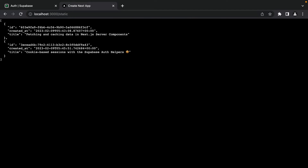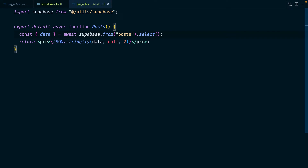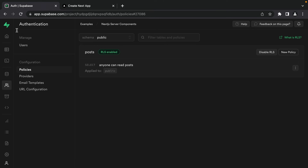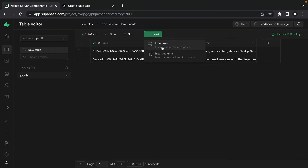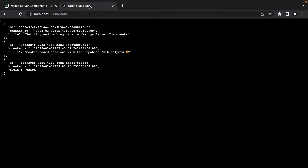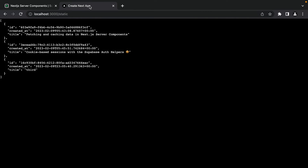Let's make this data static so Next.js doesn't fetch it on every request. The cool thing is that's actually the default behavior — this request to Supabase is made while Next.js is building our application, and then that value is cached and reused whenever someone navigates to /static. If we go back to Supabase and insert a new row titled 'third', then refresh our app in development, we do see the new post — but that's because we're running in development mode, which is dynamic.